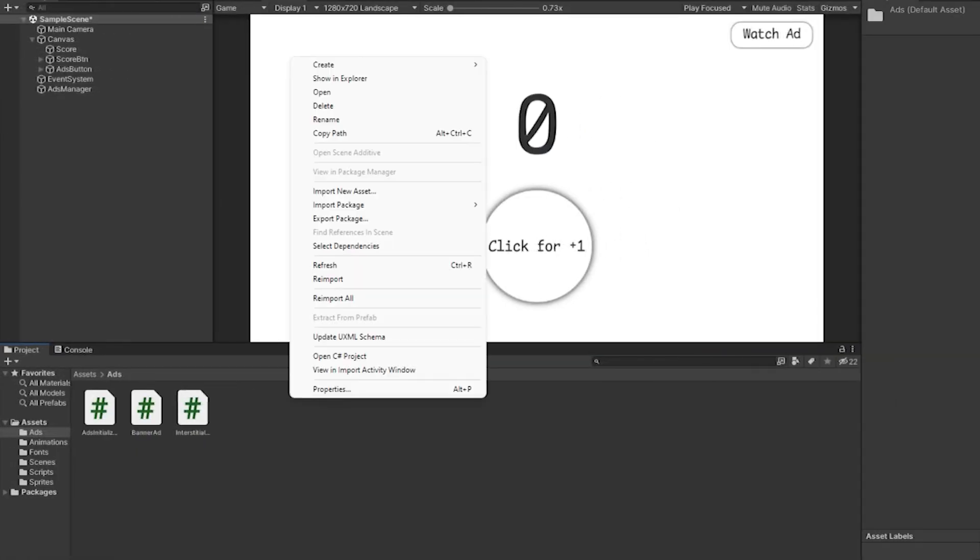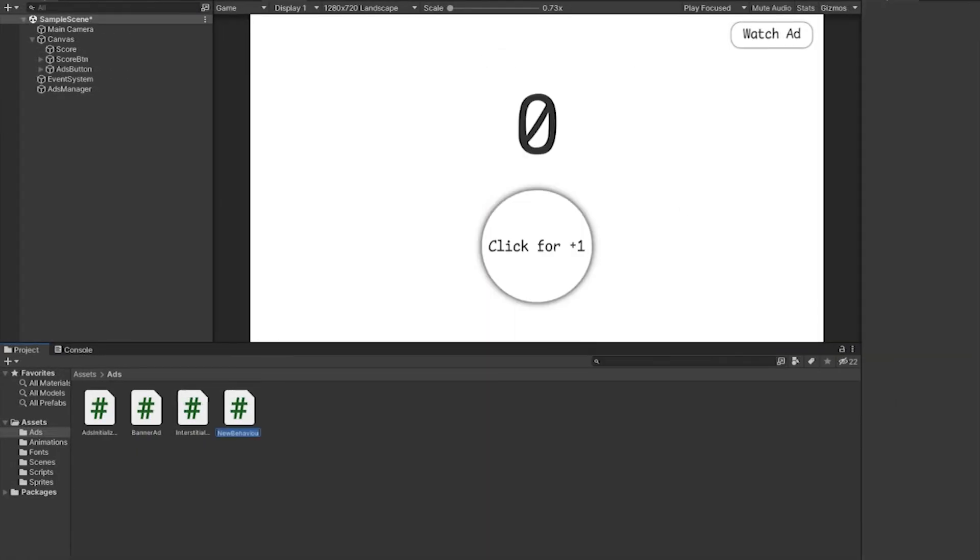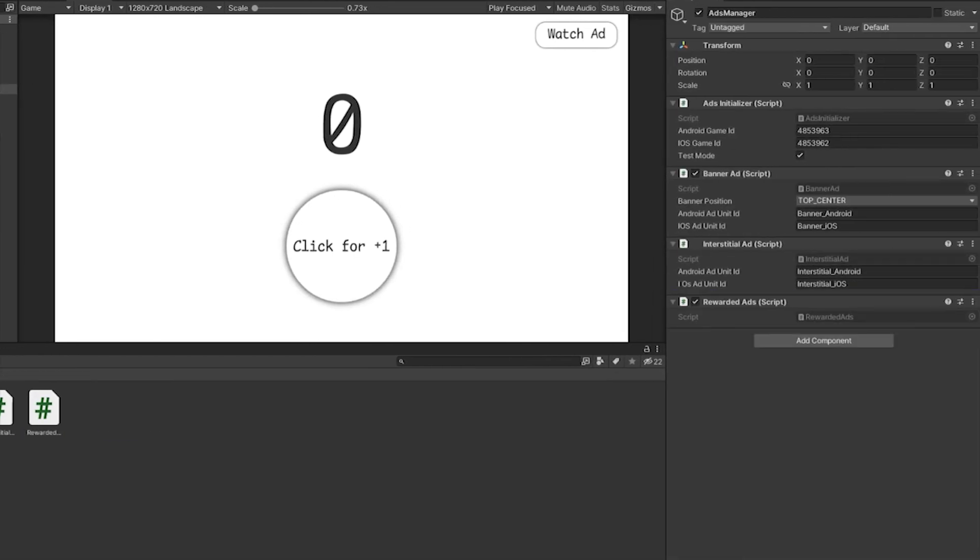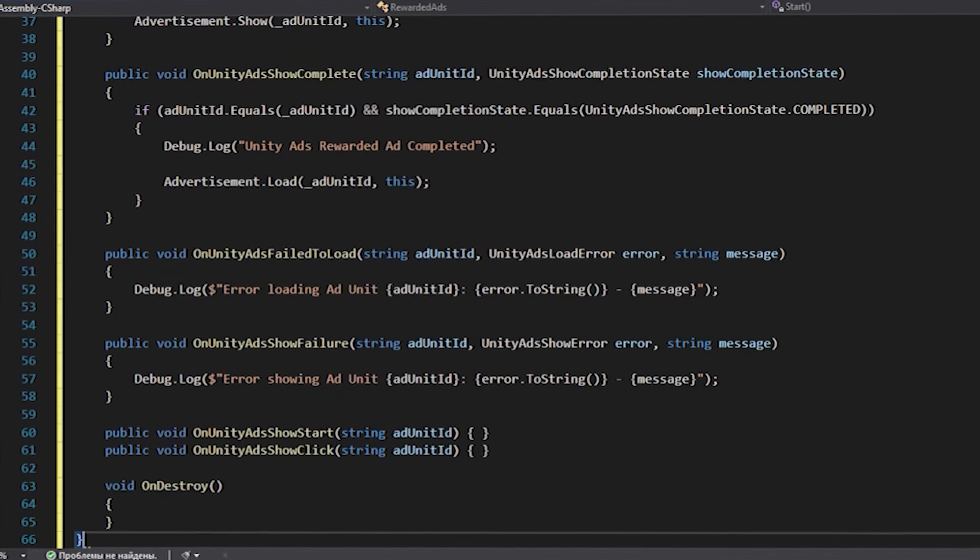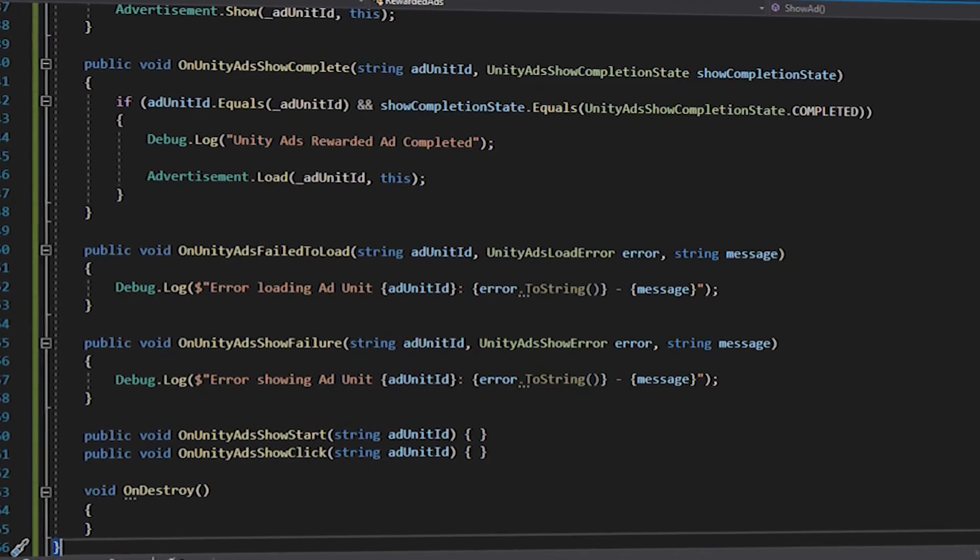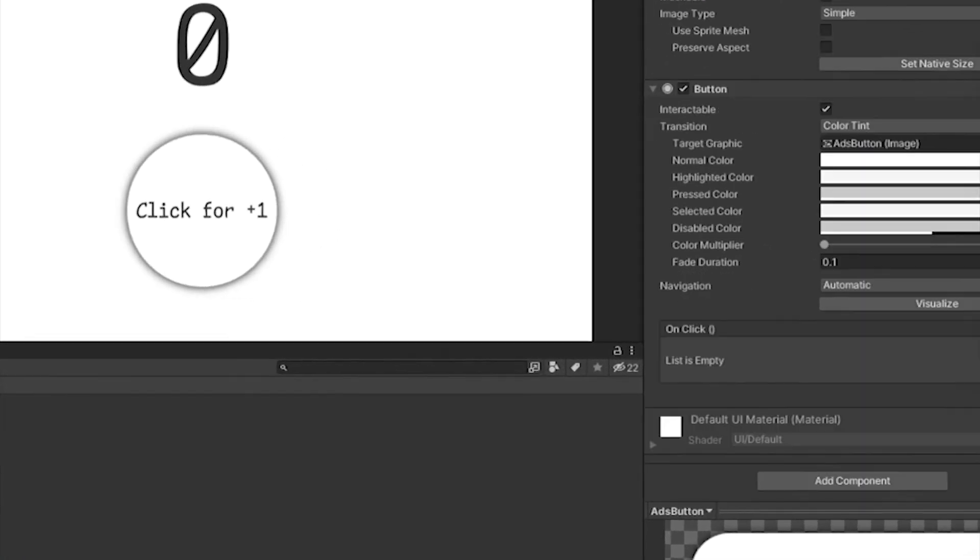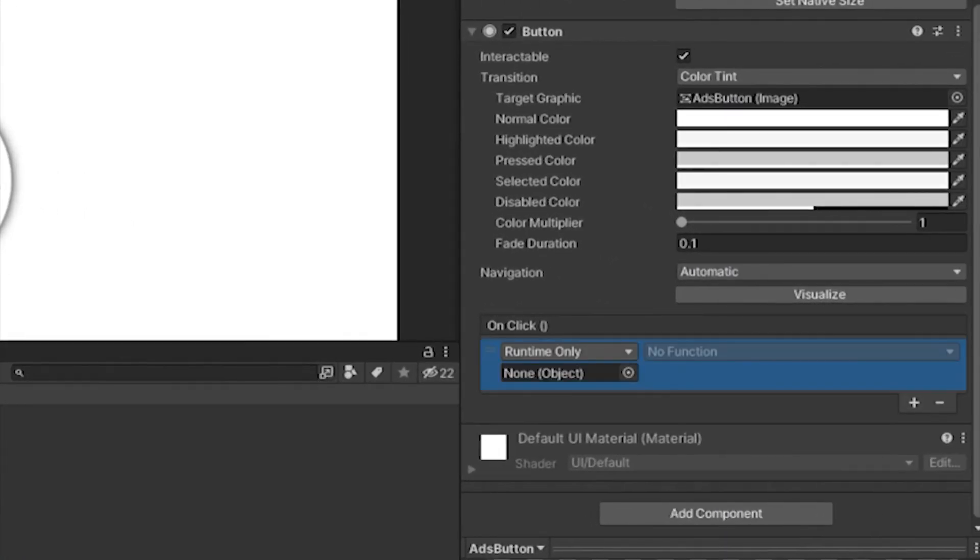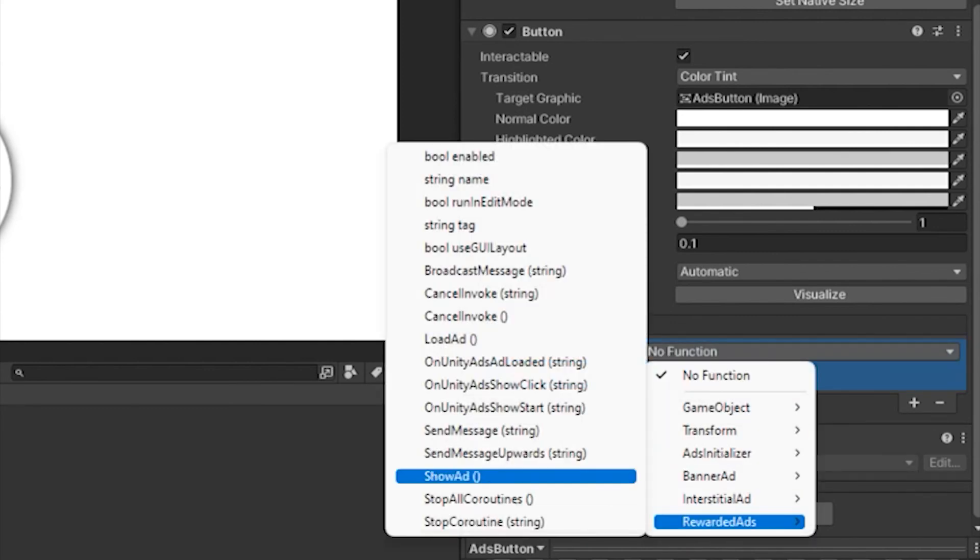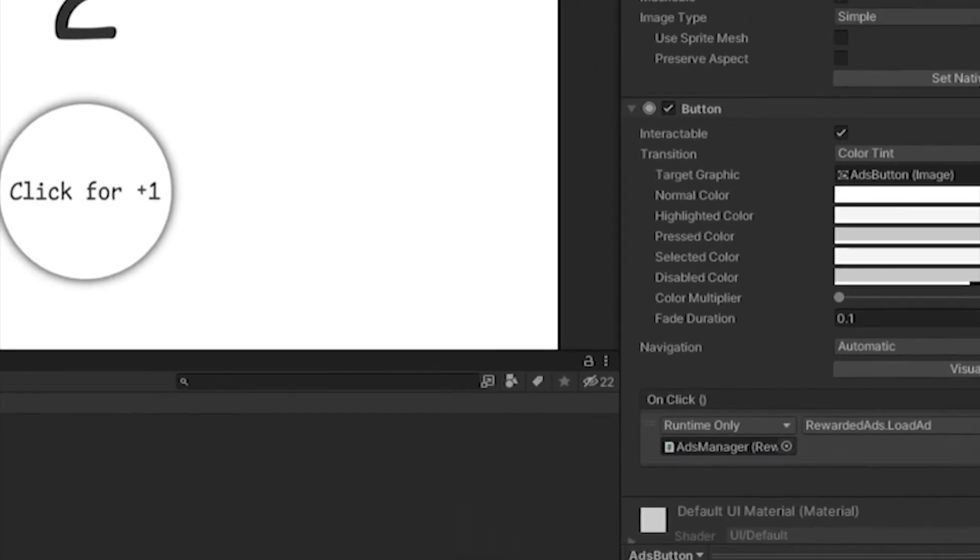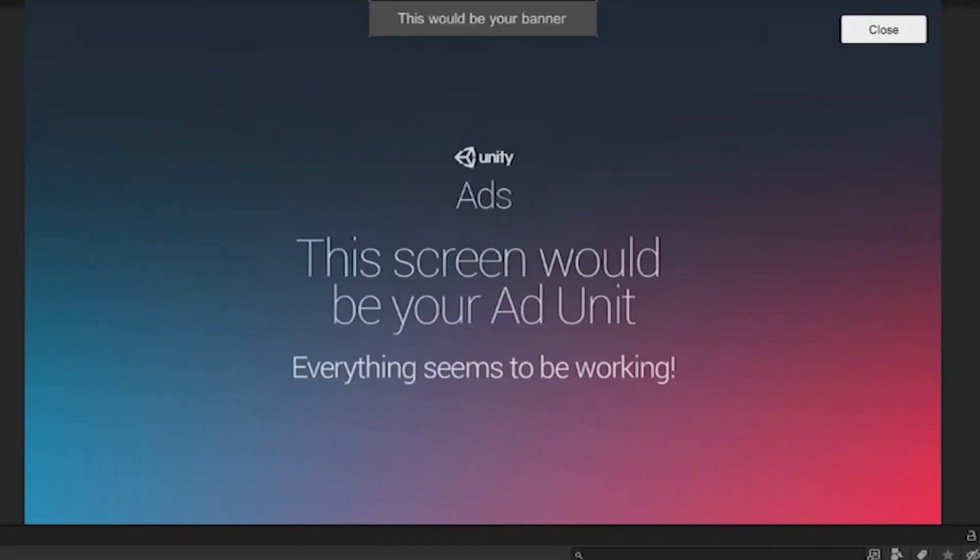And the last type of advertising is advertising for which the player receives a reward. To implement it, I also create a script that will again be on GitHub and transfer it to our ads manager. Next, I will link ads manager to the button that will be responsible for displaying ads and indicate that when you click it, an advertisement is displayed. The reward you receive can be configured after. Let's check how advertising works. Everything works perfectly.